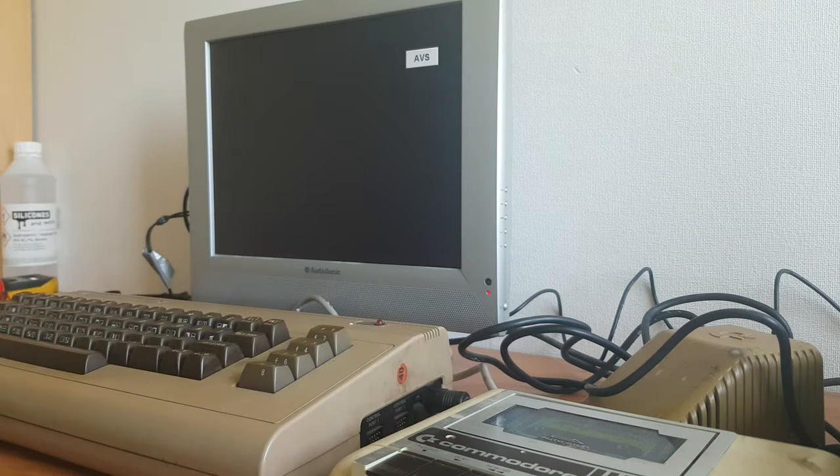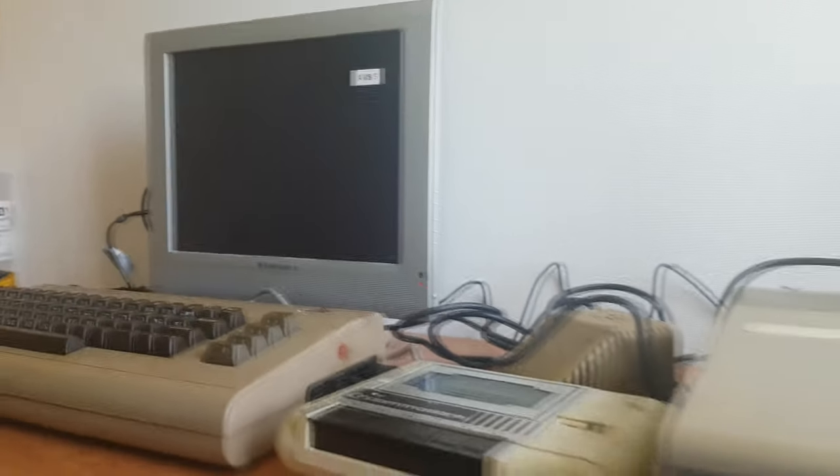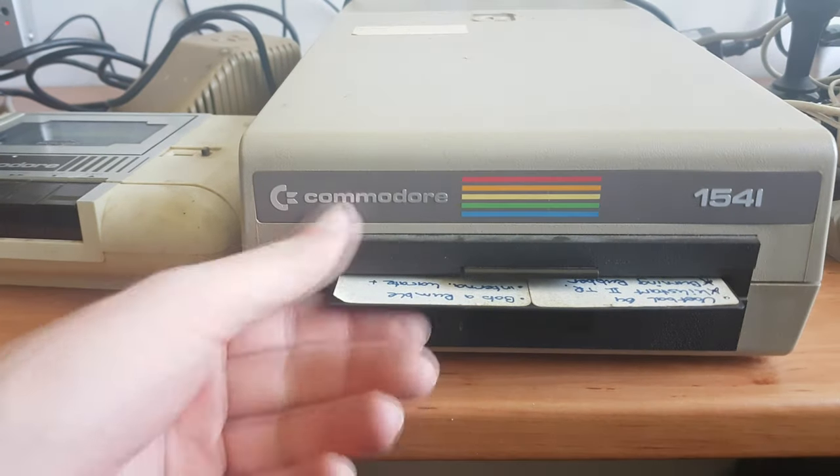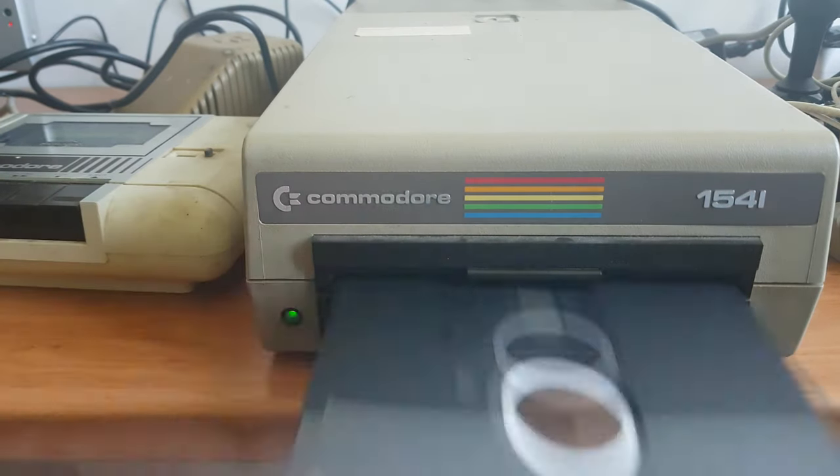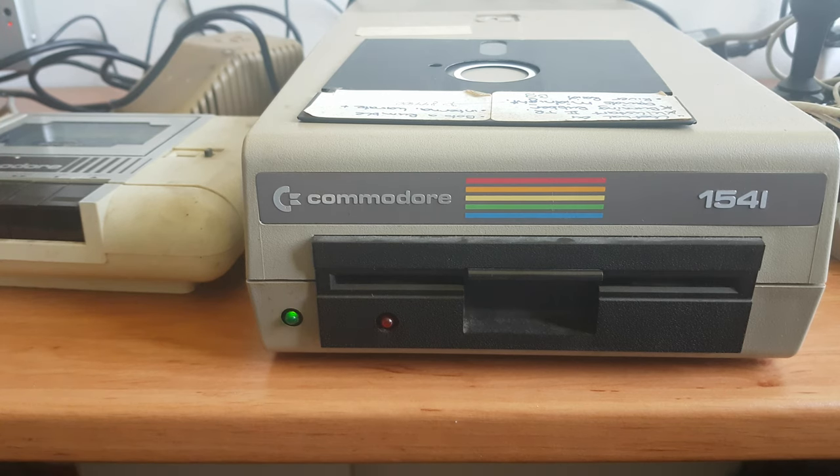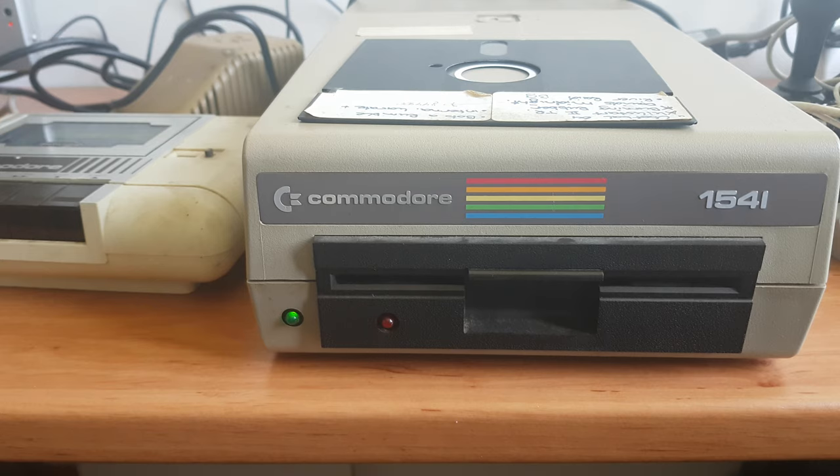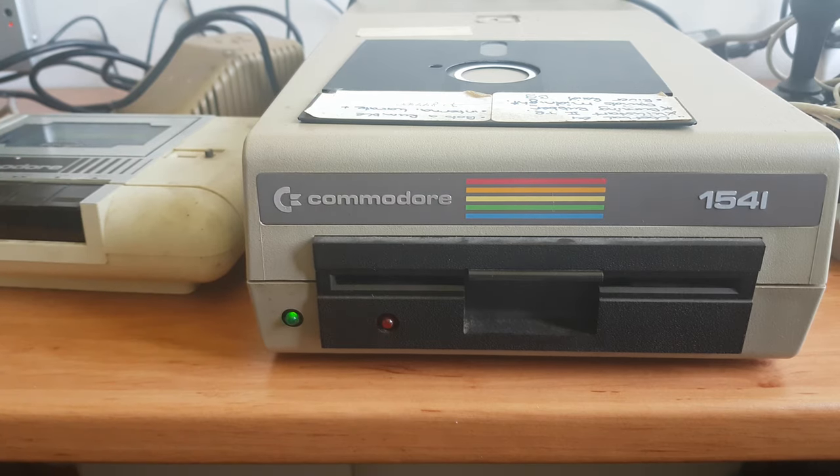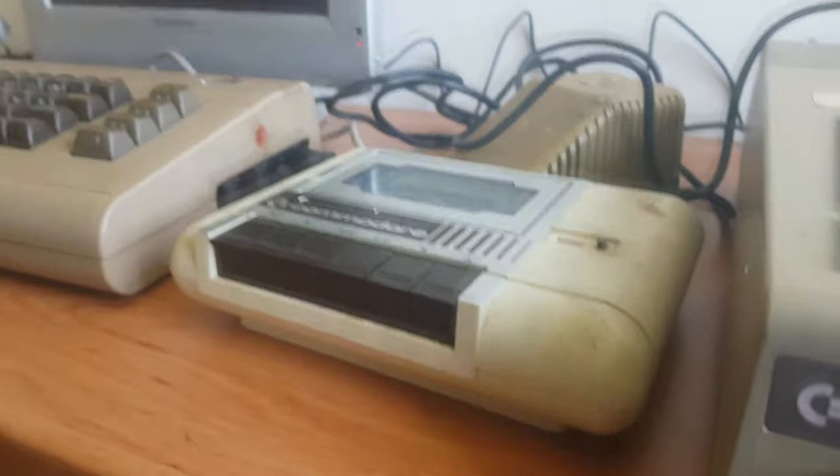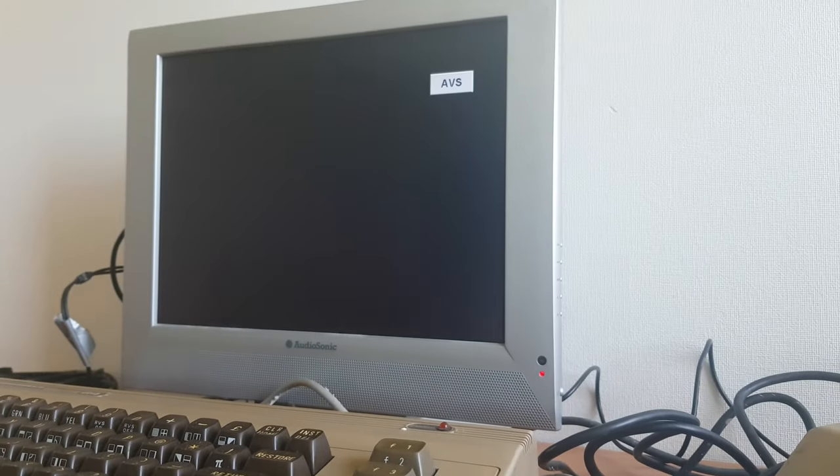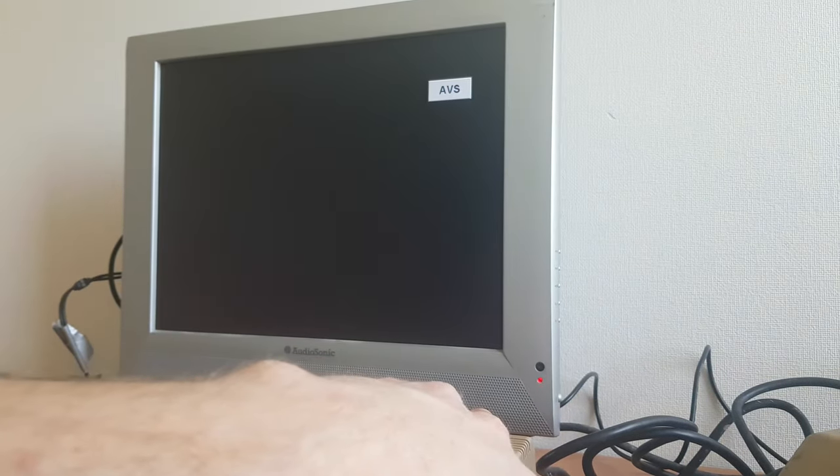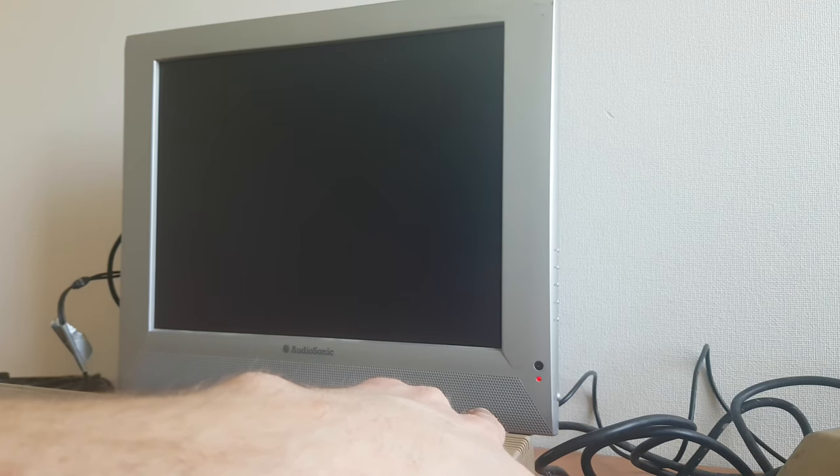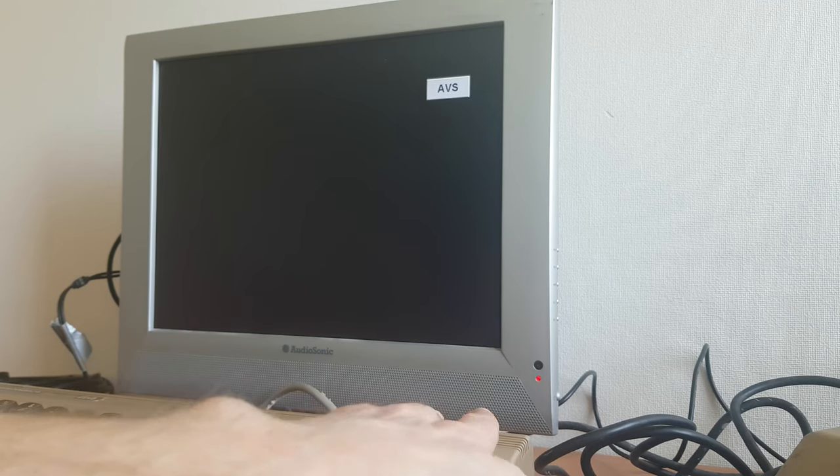Now, the funny thing is that the disk drive does spin, the 1541 disk drive does spin when you power on the machine. So it is doing something. Just take this out and turn on the computer. So it does send some commands to the 1541, but other than that, I mean, it's just, it's outputting black. Just black. Nothing.